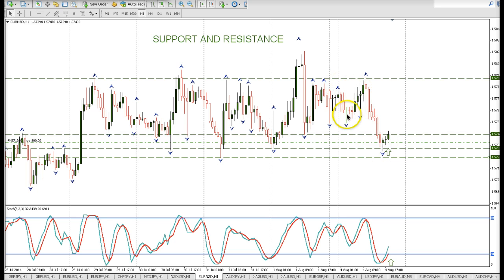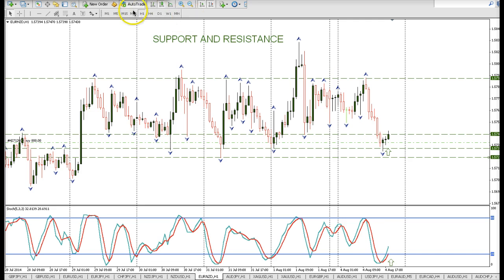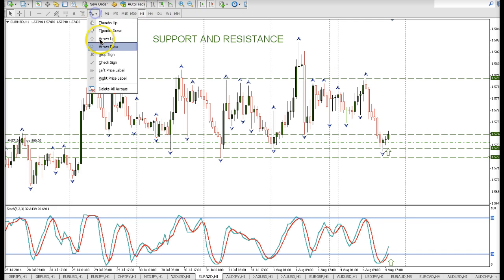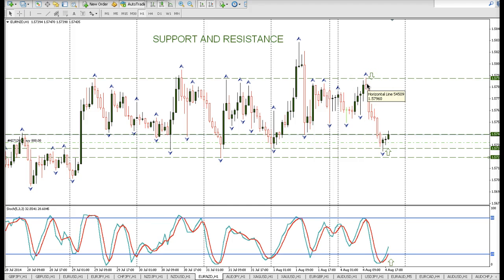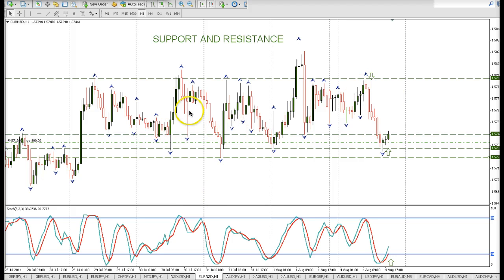Here was another trade where price went all the way up to a previous support or resistance. Stochastics was oversold. Stochastics was overbought and that was the trade taken from the opening of the European session on Monday. Here's another trade setup — here are support levels.